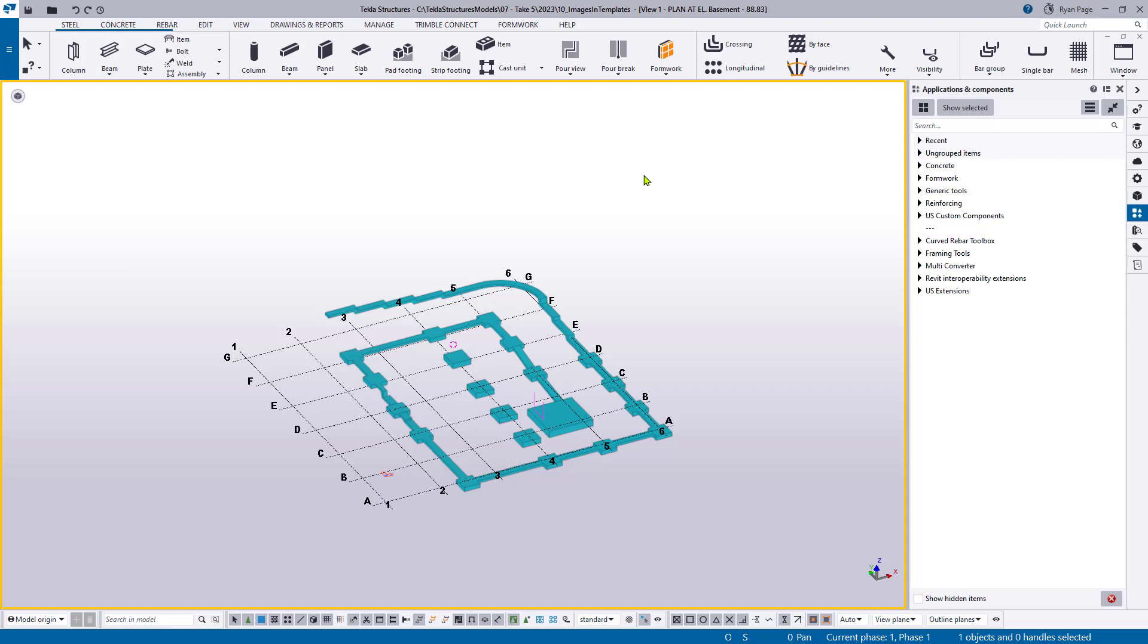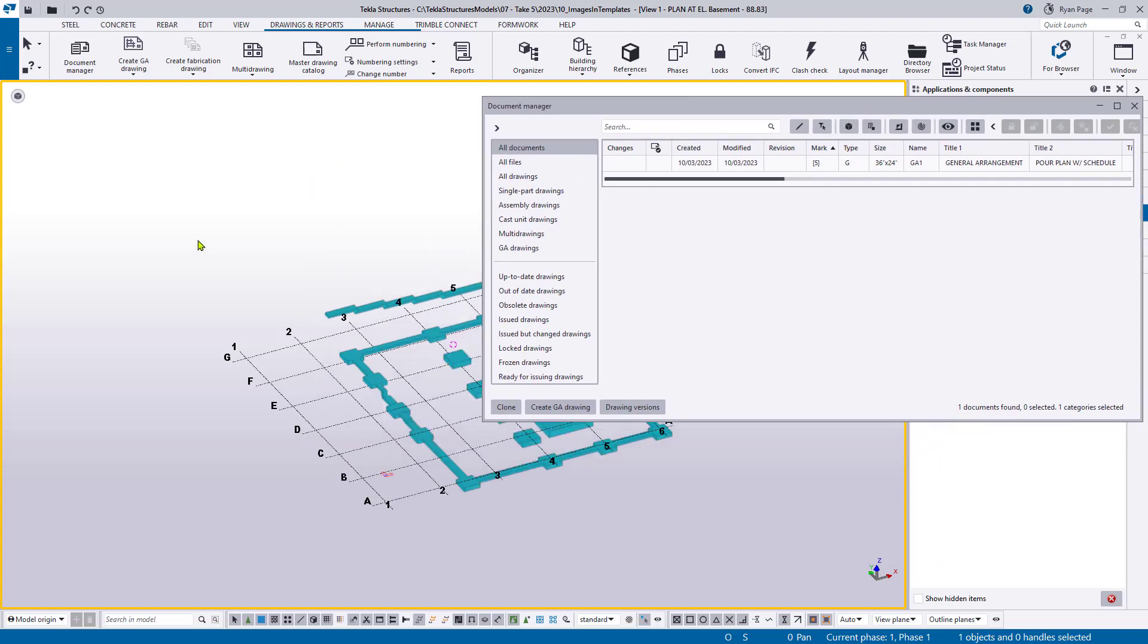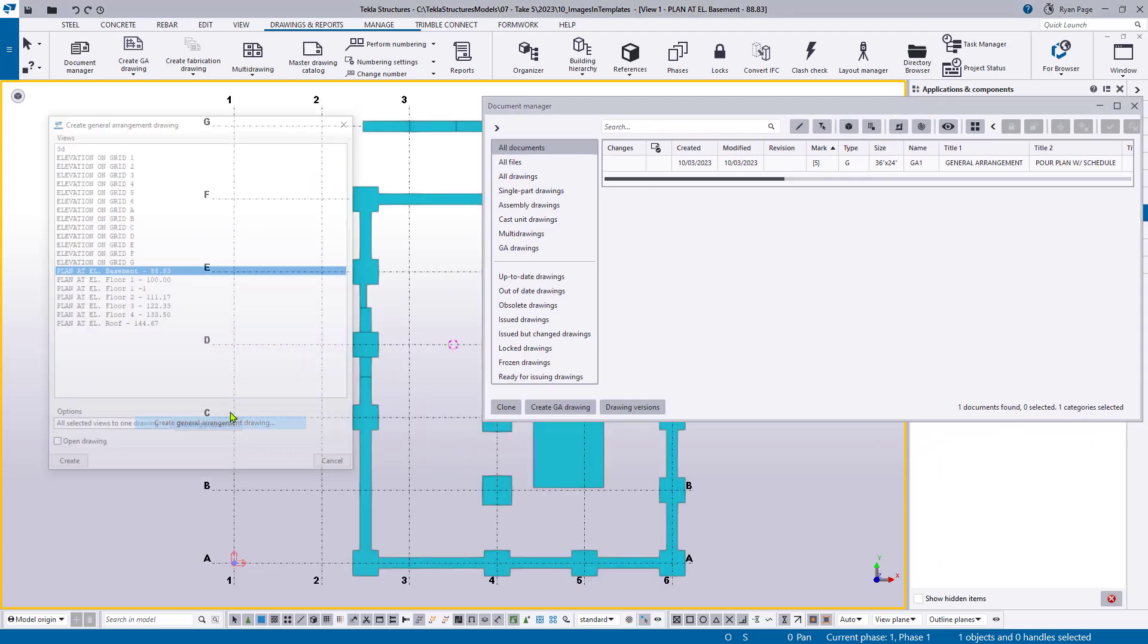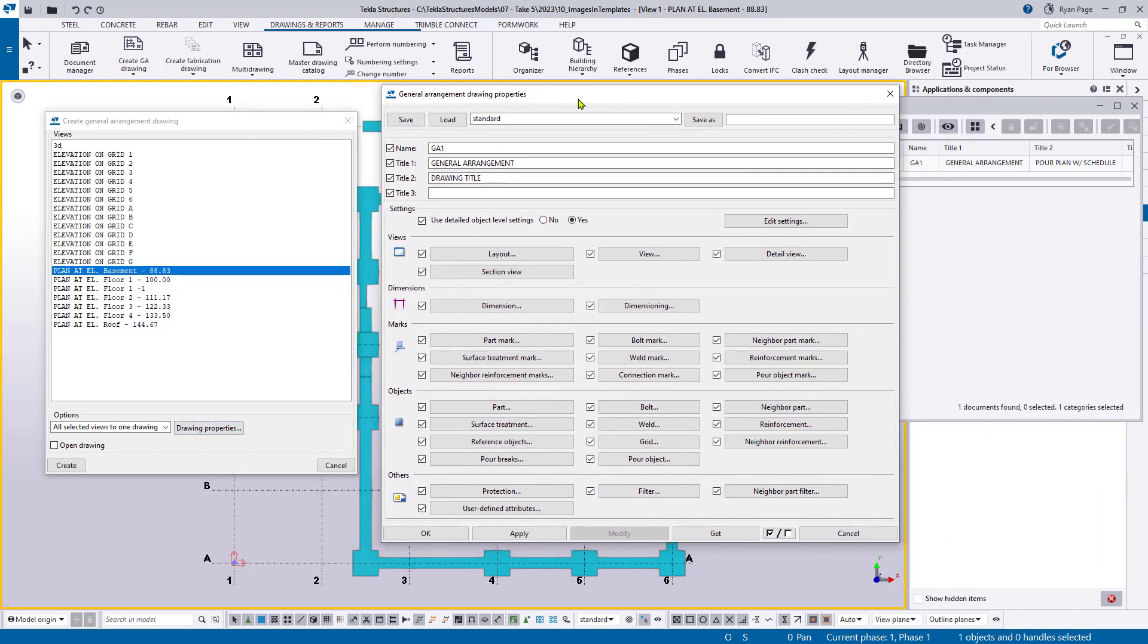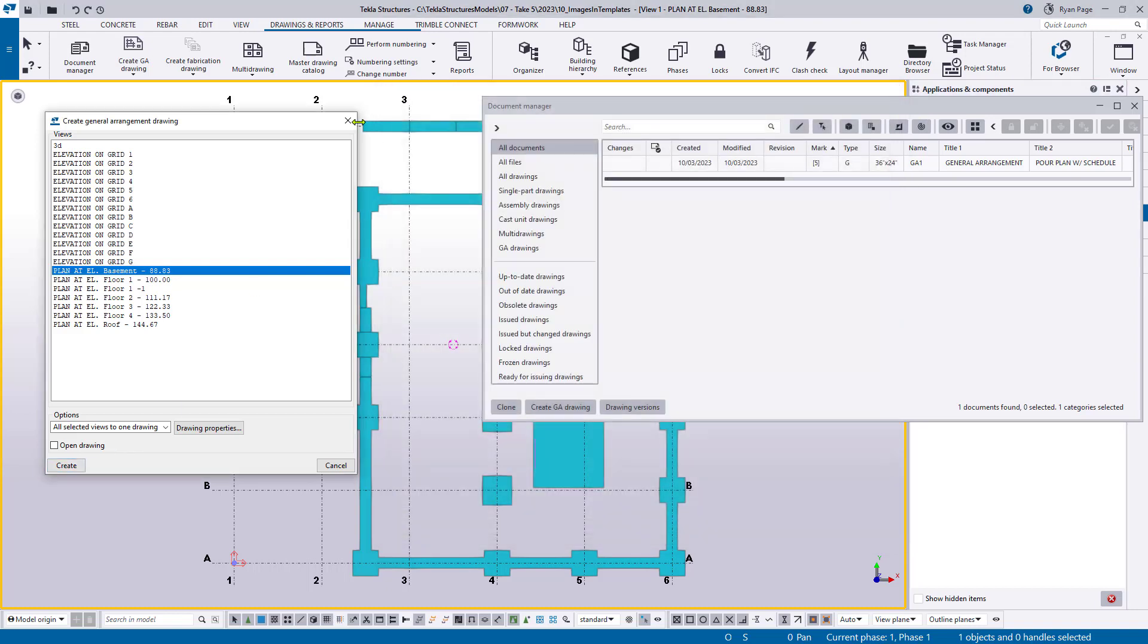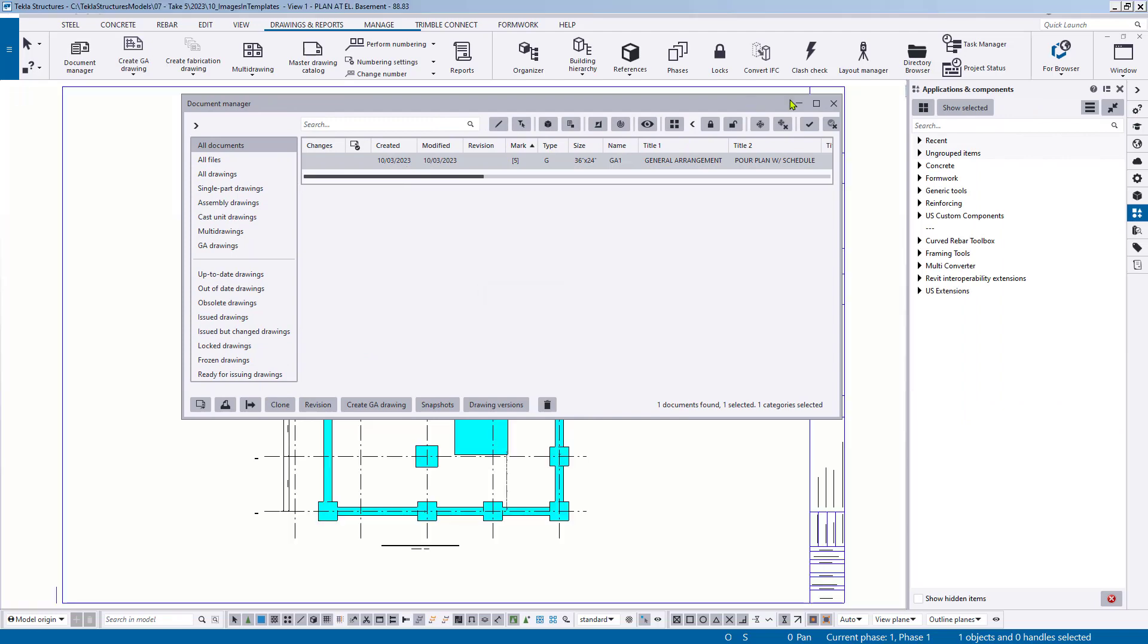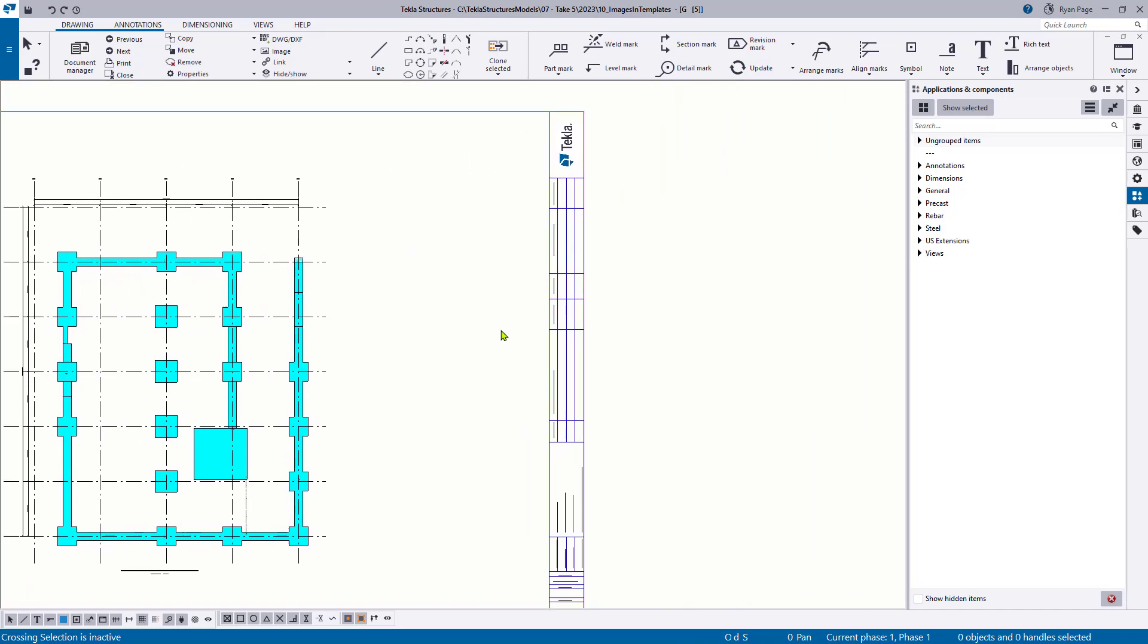The easiest way to start updating a title block or other template that's in a drawing with your company logo is to actually create one first. Now, if I go into my drawings and reports, I've already created a drawing in advance here, but you're more than welcome to get a view established. Right click, hit create general arrangement drawing, load your appropriate settings that use the title block you wish to update, and then create that drawing. Either way, once you have the drawing created, you want to have it open.